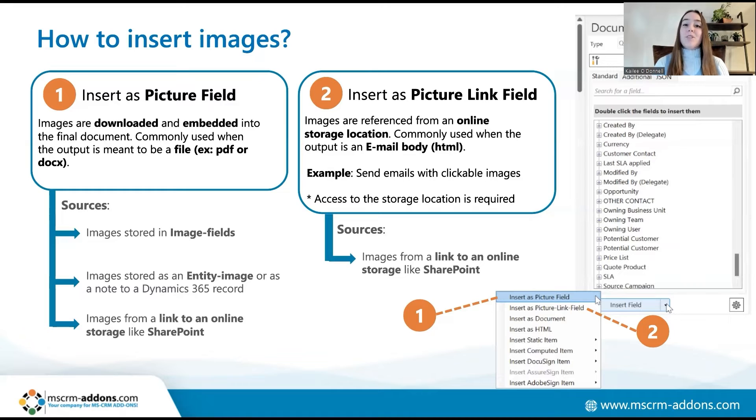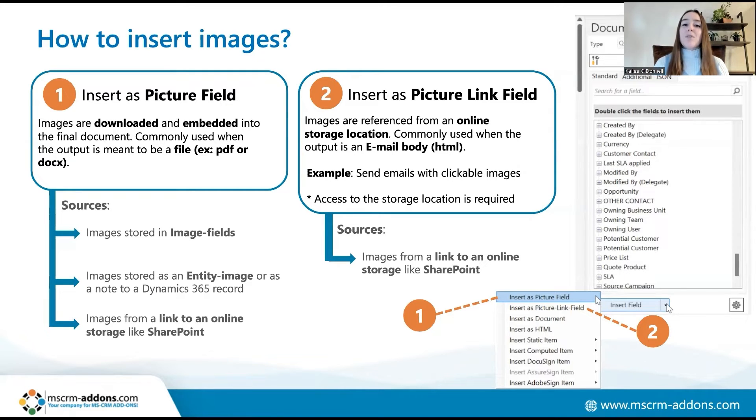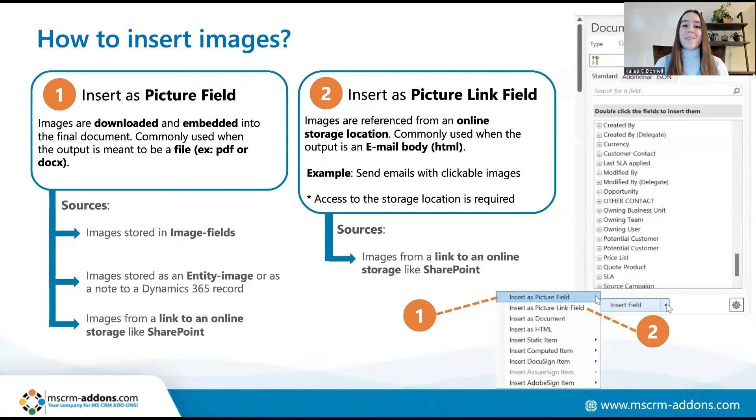Now that you know a bit more about the two options for inserting images into your Documents Core Pack templates, I'll run through an example of my own where I will insert product images into a quote document. Let me open up my environment and we can get started.